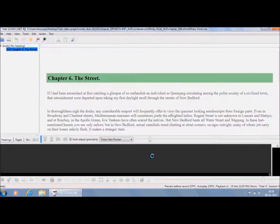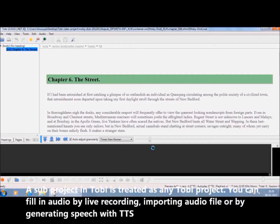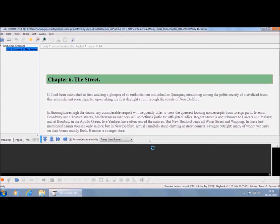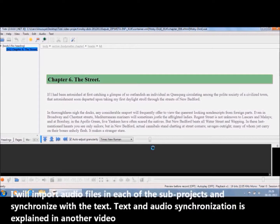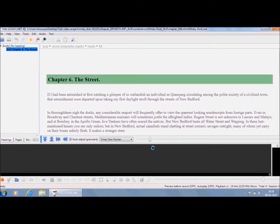Once you open a sub-project in Tobii, it will be treated as any Tobii project. You can fill in audio by live recording, importing an existing audio file, or by generating speech with TTS. Here I will import audio files in each of the sub-projects and synchronize it with the text. The details of the text and audio synchronization are explained in another video.